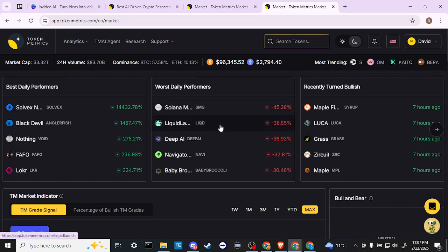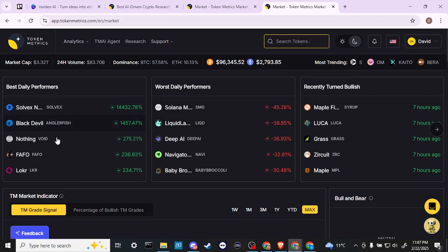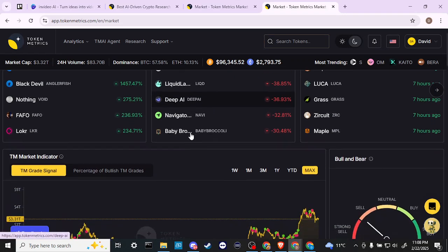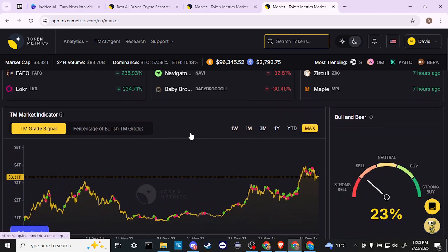There are a few things that we can take a look at here. First, we have a list of our best daily performers, our worst daily performers, recently turned bullish, and there are a variety of other metrics that we can take a look at.